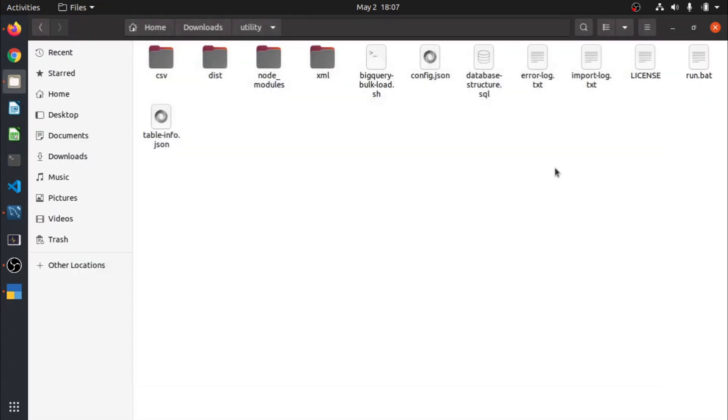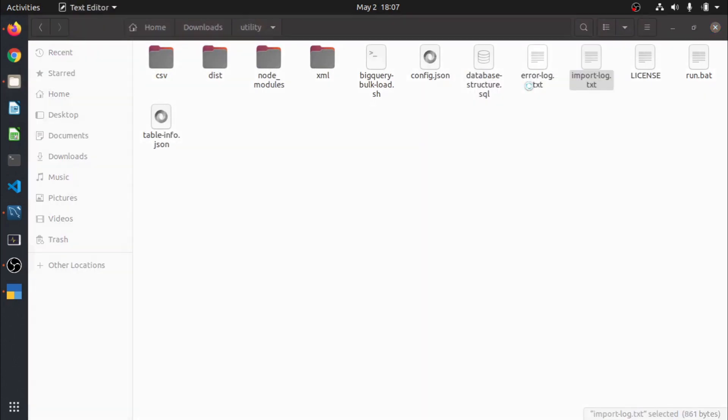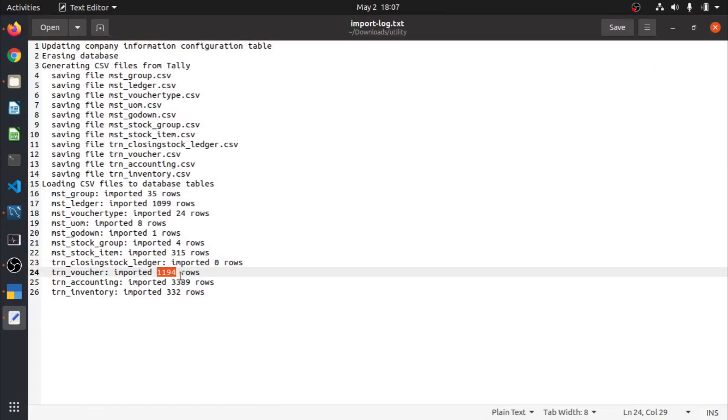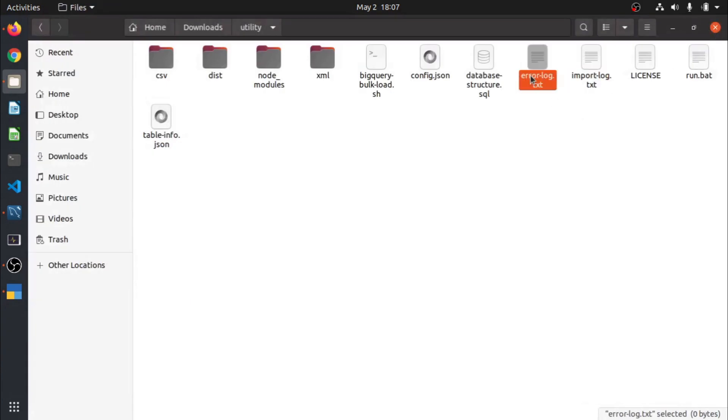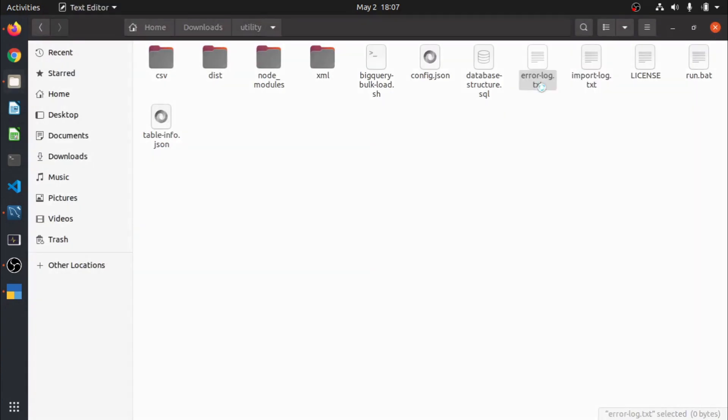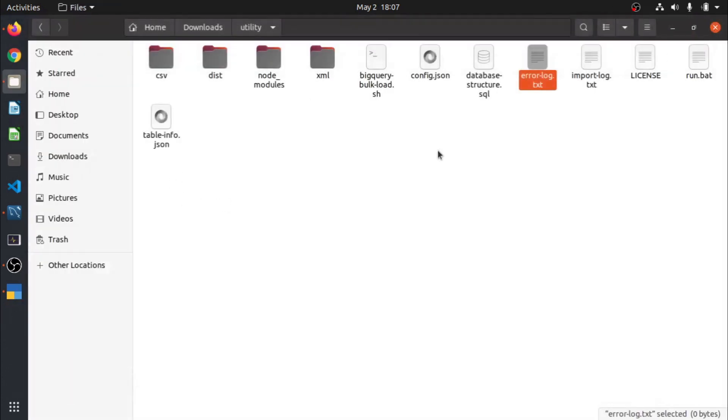Let me exit the command prompt and check our error and import log. Let me open the import log. So all the data, see all the rows were imported into this Oracle-based MySQL Server, or whatever server you have configured. Let us check if there were any errors. No errors. So our data got imported.